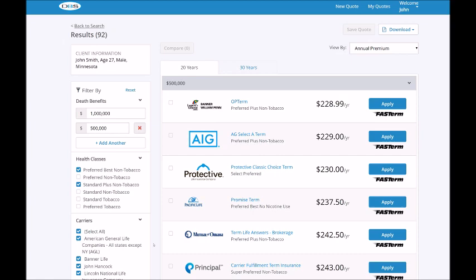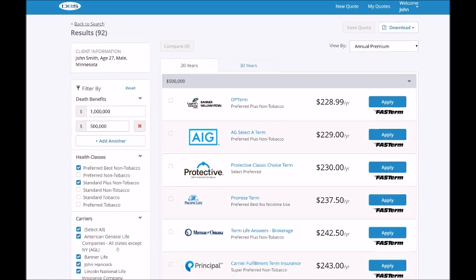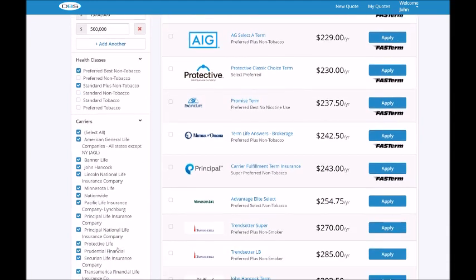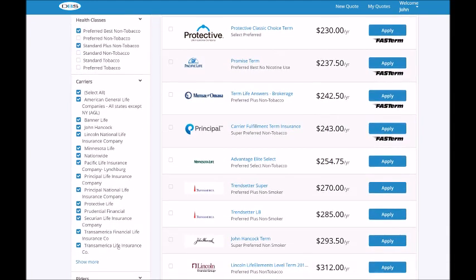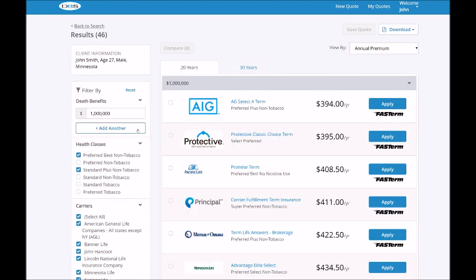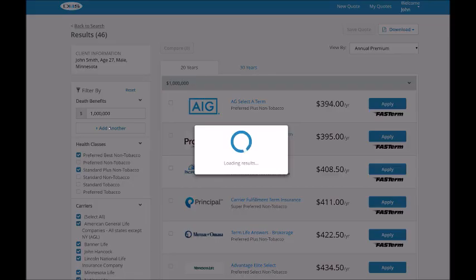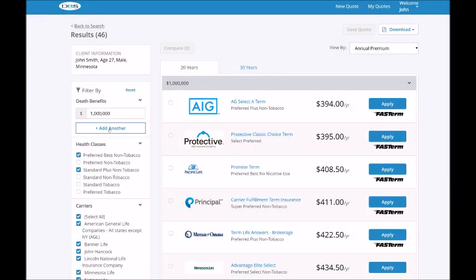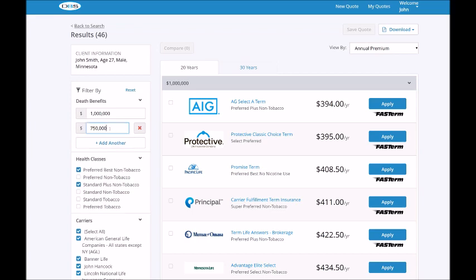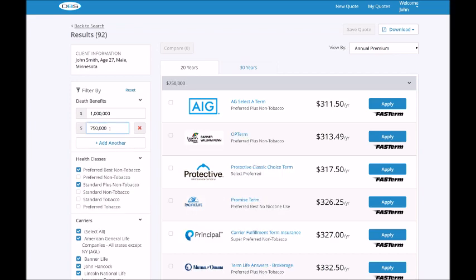To filter results, you can add or remove criteria to change the results, such as death benefits, health classes, or even carriers. For example, to add an additional death benefit, you simply click on add another and the system automatically retrieves the quotes and updates the view.